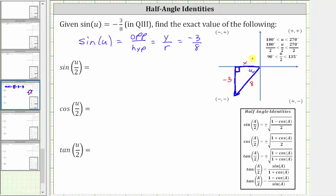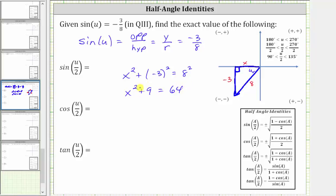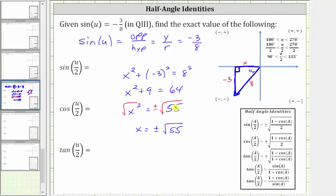Now we need to find x in order to determine the cosine function value of angle u. We do this using the Pythagorean Theorem, or the formula x squared plus y squared equals r squared, which gives us x squared plus the square of negative 3 equals eight squared. Simplifying, we have x squared plus 9 equals 64, so x squared equals 55. Now we square root both sides, giving us x equals plus or minus the square root of 55. But because we are in the third quadrant, x is negative, and therefore x is negative square root of 55.